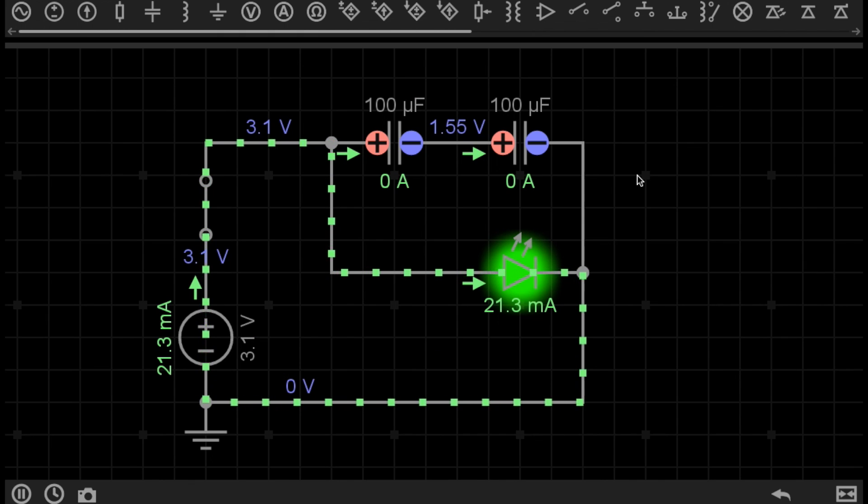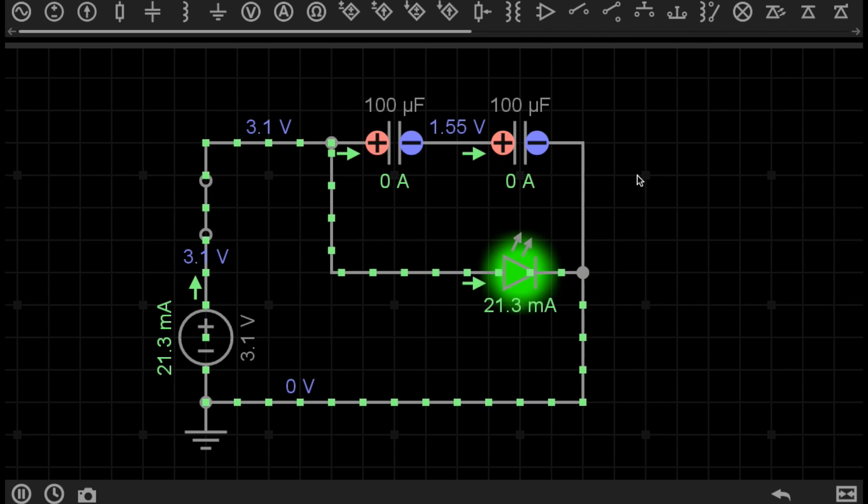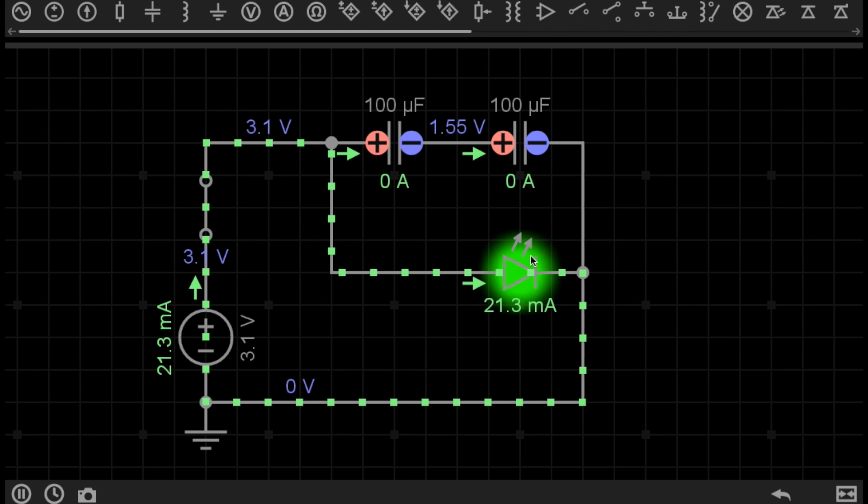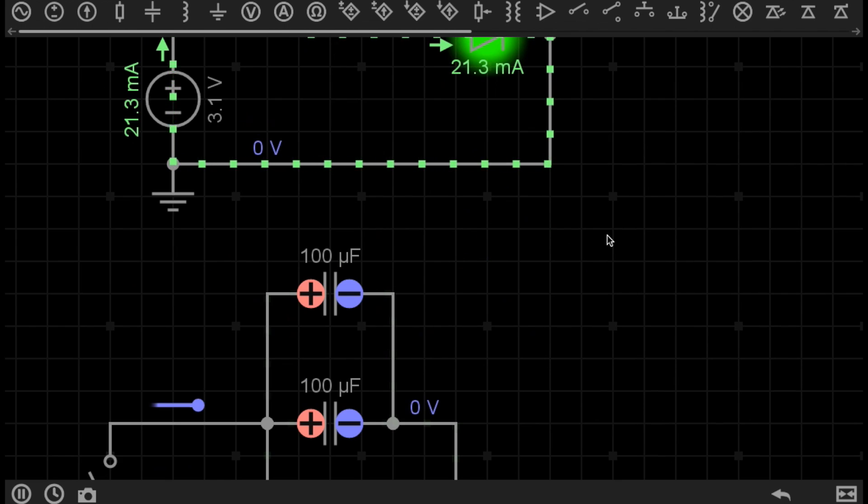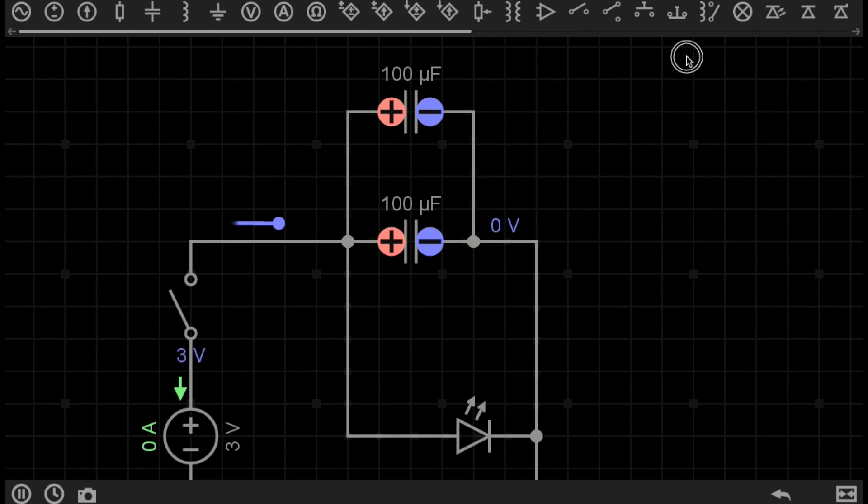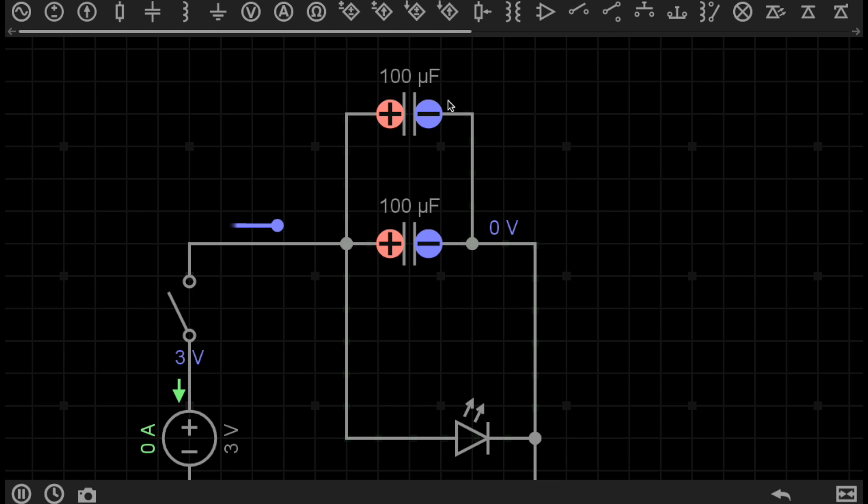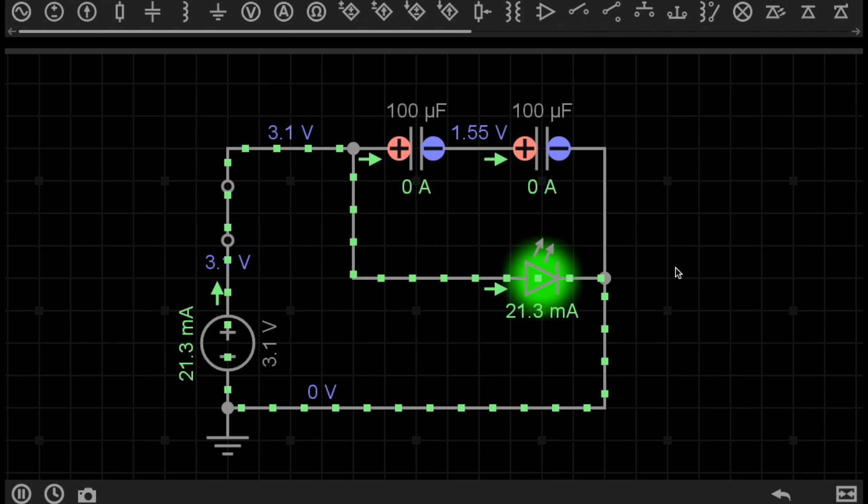Okay, now let's have a look at capacitors in a series configuration. You can see here, I have exactly the same circuit as below, with the power source and the switch and the LED. But this time, I actually have the capacitors across the LED in a series configuration, rather than the parallel configuration on this circuit.